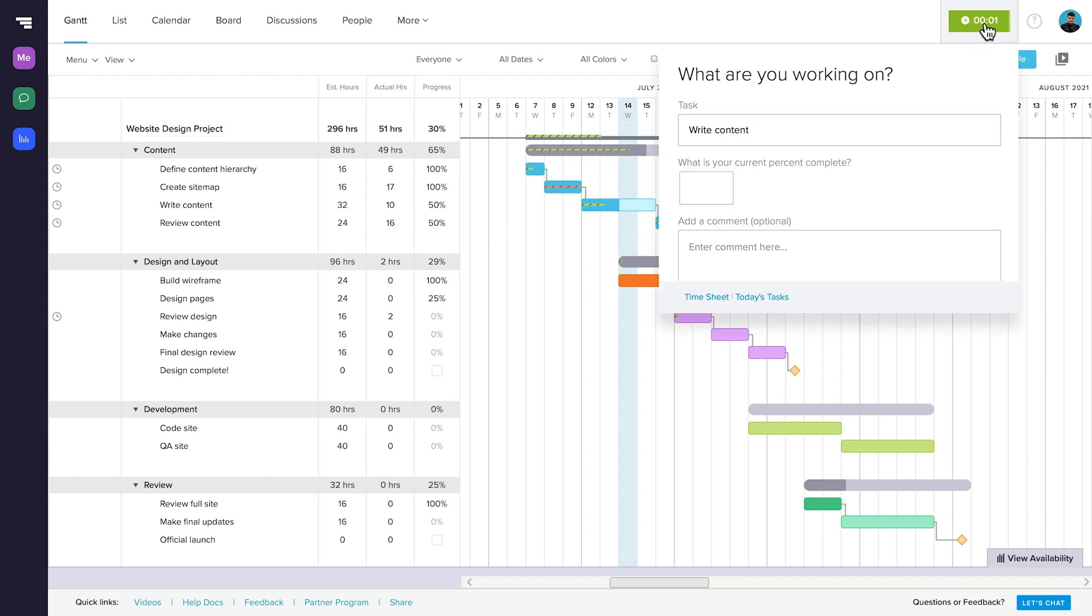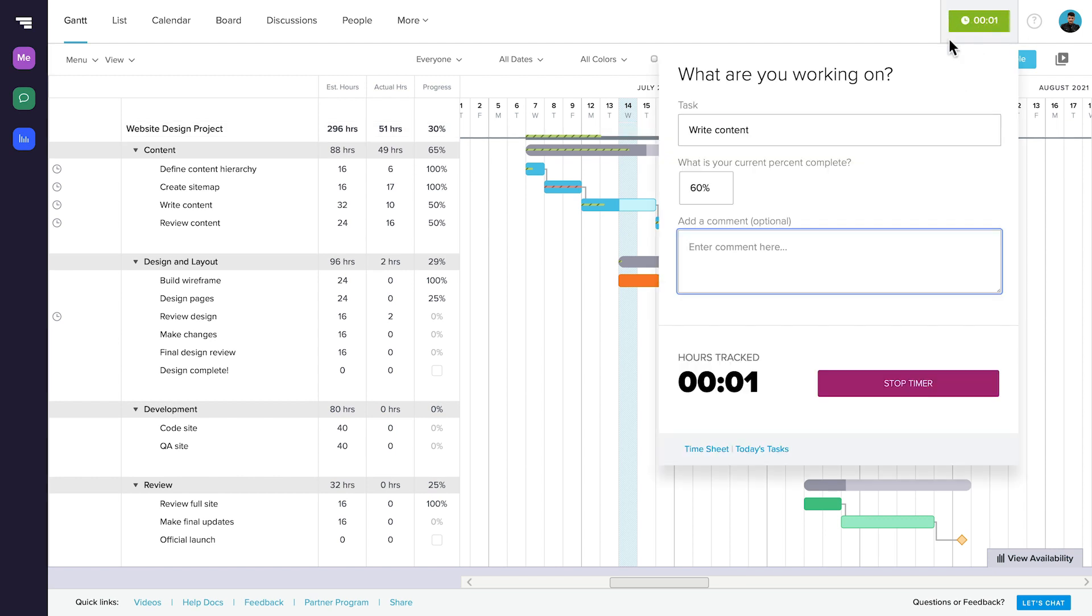When you're finished, click on the green timer, update your percent complete, and click Stop Timer.